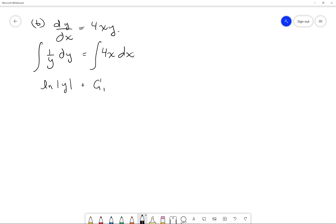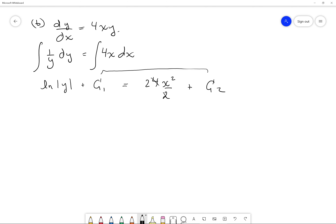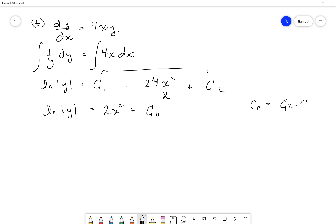On the right side, 4x to the 1 plus 1 over 2 gives us 2x squared, plus c2. Collecting the constants together, I have ln of y equals 2x squared plus c0, where c0 equals c2 minus c1.